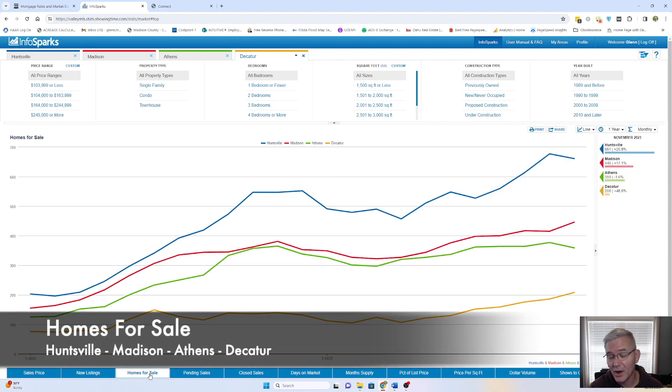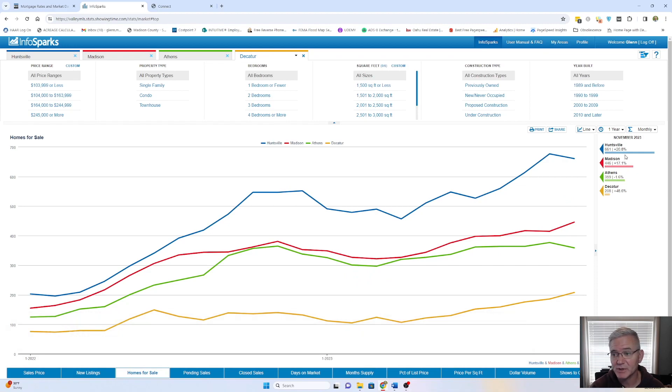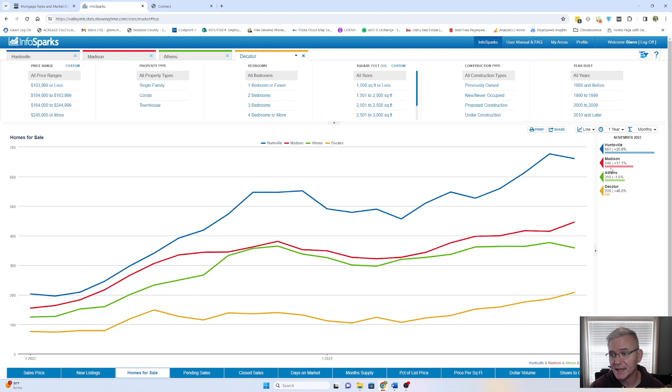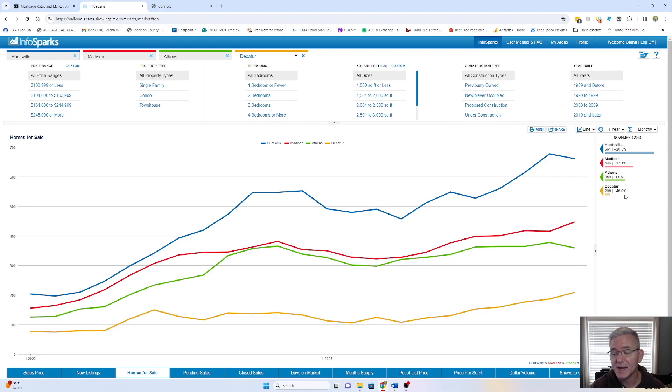Total numbers of homes for sale in all areas. 661, that's a 20.8% increase for Huntsville. Madison's at 446, which is a 17.1% increase. Athens, 359, which is a little bit of a decrease of 1.6%. And then Decatur has a pretty substantial increase, 208, which is a 48.6% increase.